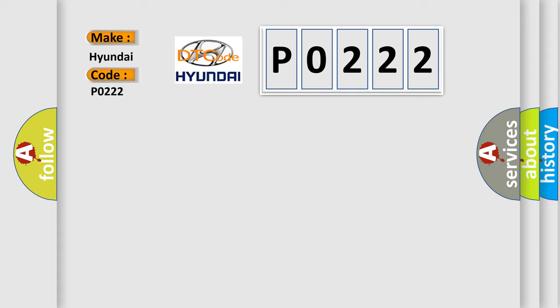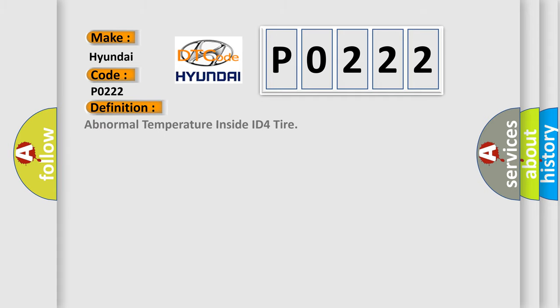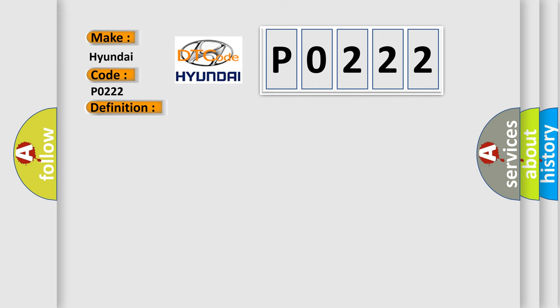The basic definition is abnormal temperature inside ID4 tire. And now this is a short description of this DTC code: Temperature inside the tire exceeds 119 degrees Celsius, 246.2 degrees Fahrenheit. More than once the tire pressure warning light blinks.